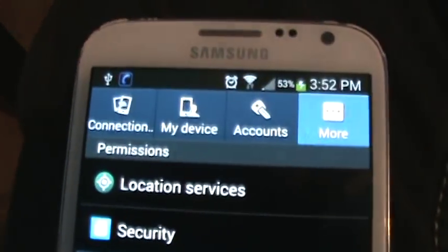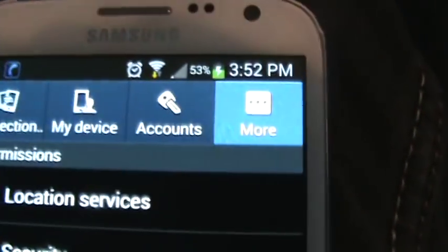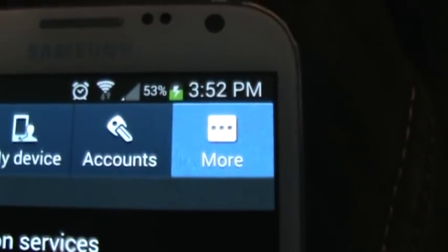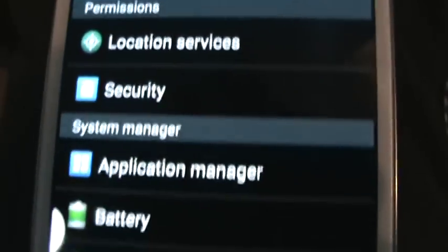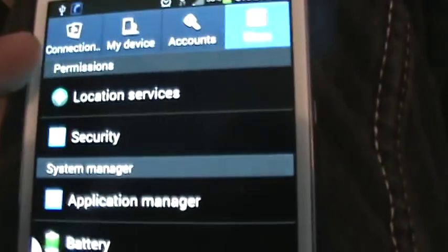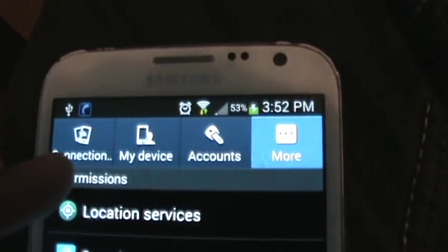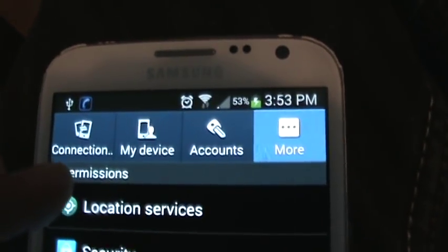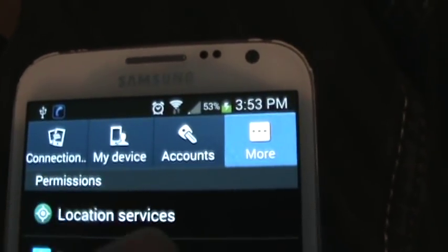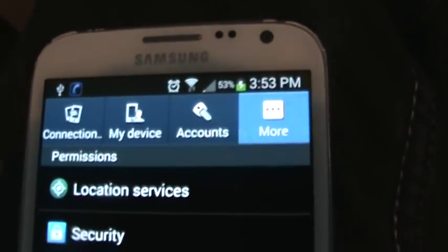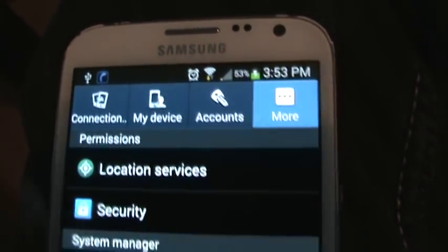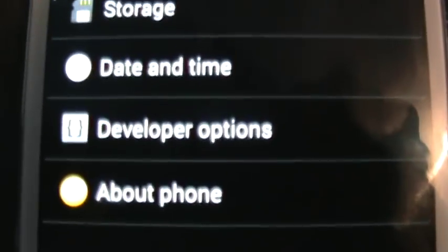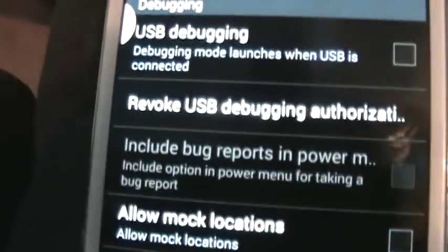Yours might be a little bit different, but more or less this is how you do it. Let's go back. So basically in the 4.3, you've got to go to more. Under settings, you have this menu: connections, my device, accounts, and more. Sometimes it's under my device, which we're going to be looking for here. But what you want to look for is developer options right here. Select that.